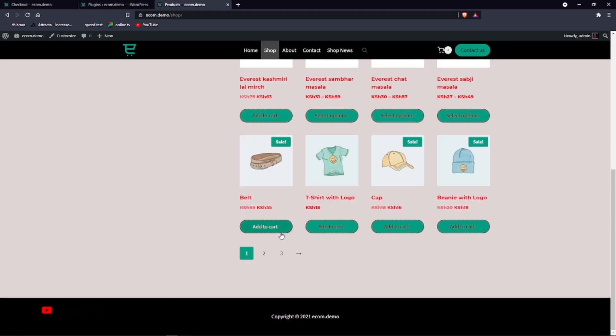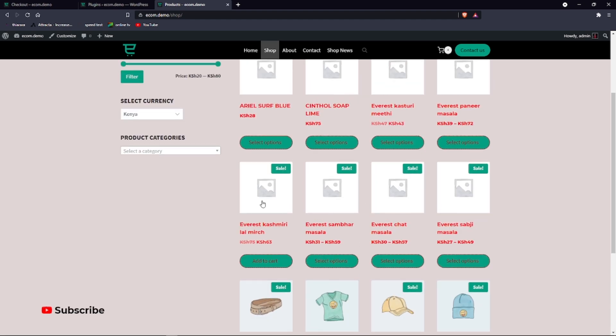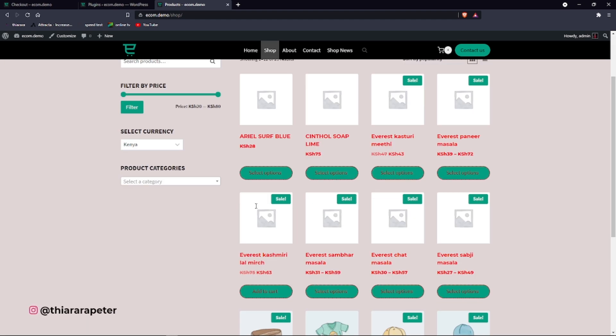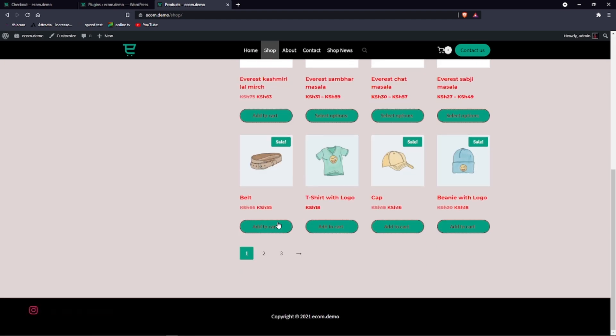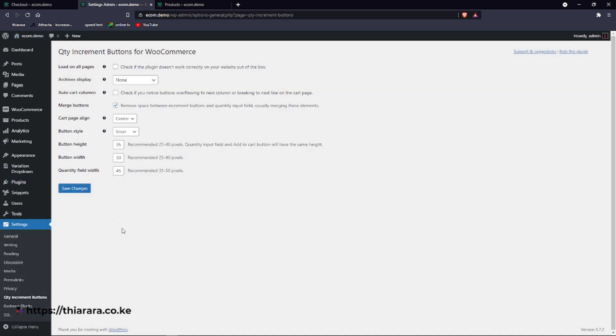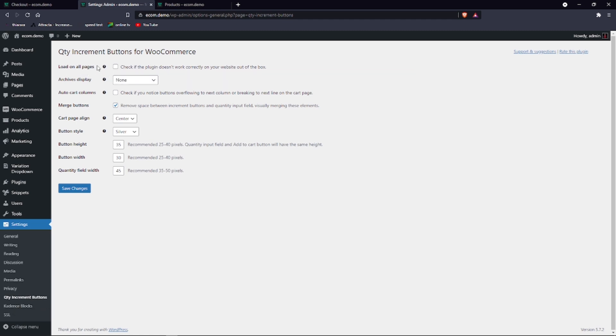You can see we don't have it here because we haven't set some settings yet. So we just need to go to this plugin and click on the settings button here and you'll be directed to this page.